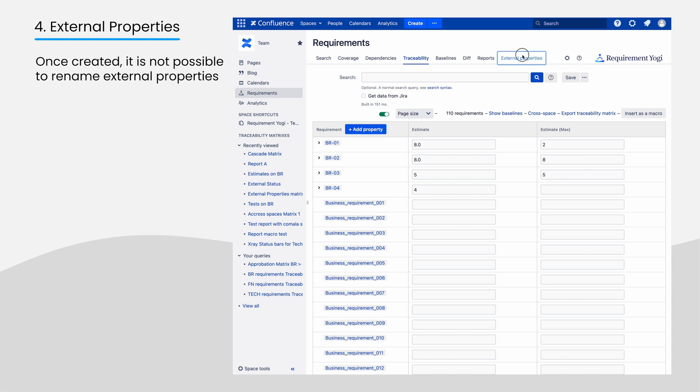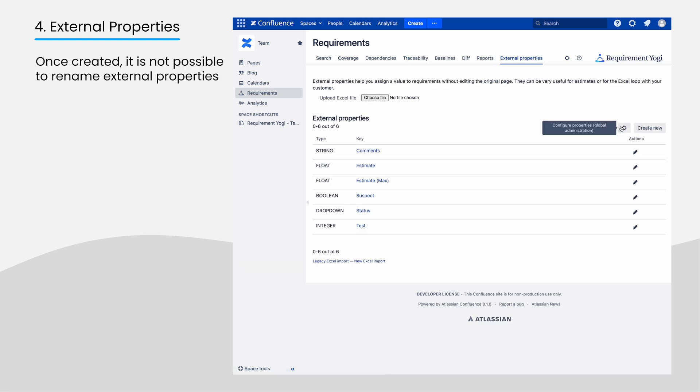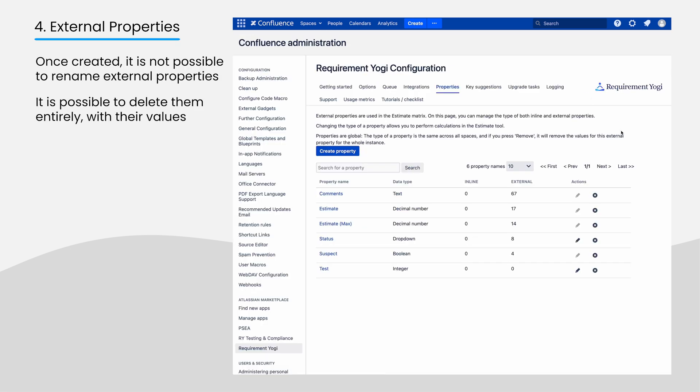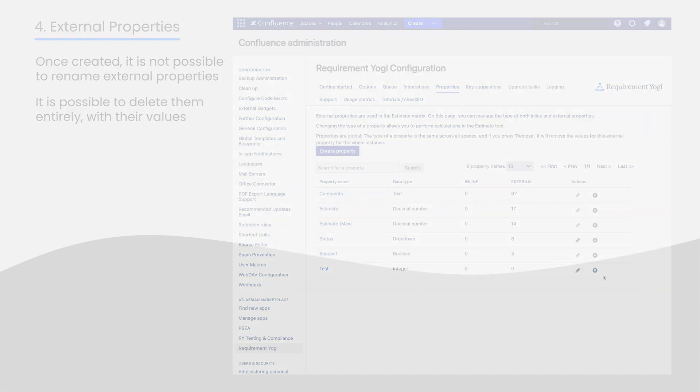Note that you cannot rename those properties once created, but you can delete them, and it will delete the values with them.